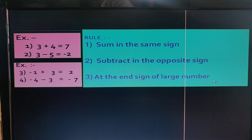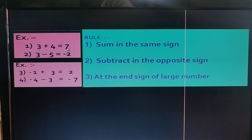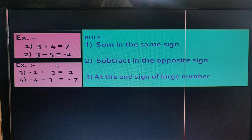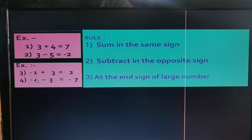The third rule is: at the end, use the sign of the larger number. In the first example the larger number is 4 and its sign is plus, so the answer is plus 7. In the second example the larger term is 5, its sign is minus, so the answer is minus. In the third, the larger term is 3, its sign is plus, so the answer has a plus sign. In the fourth example the larger term is 4, its sign is minus, so the answer is minus.